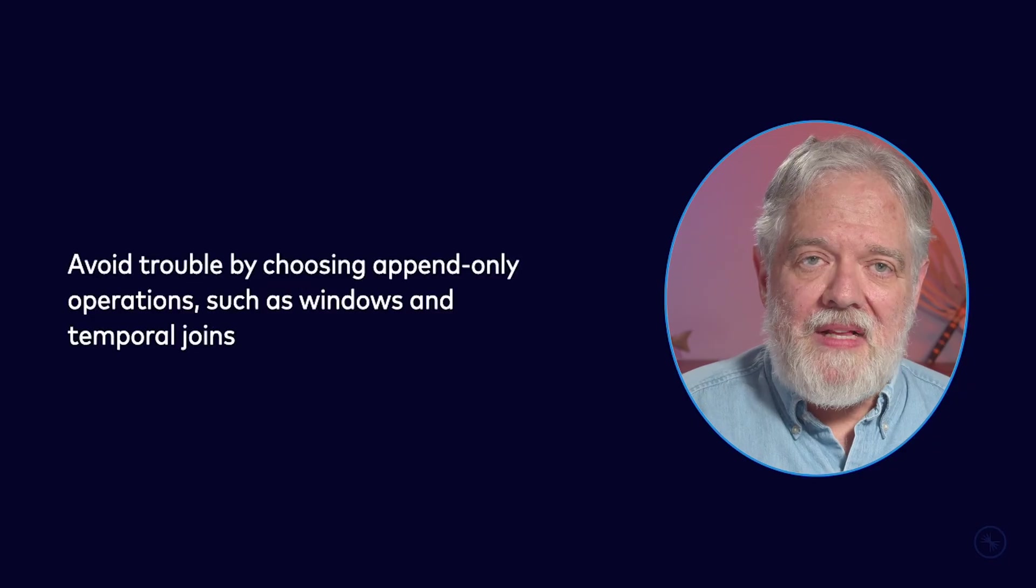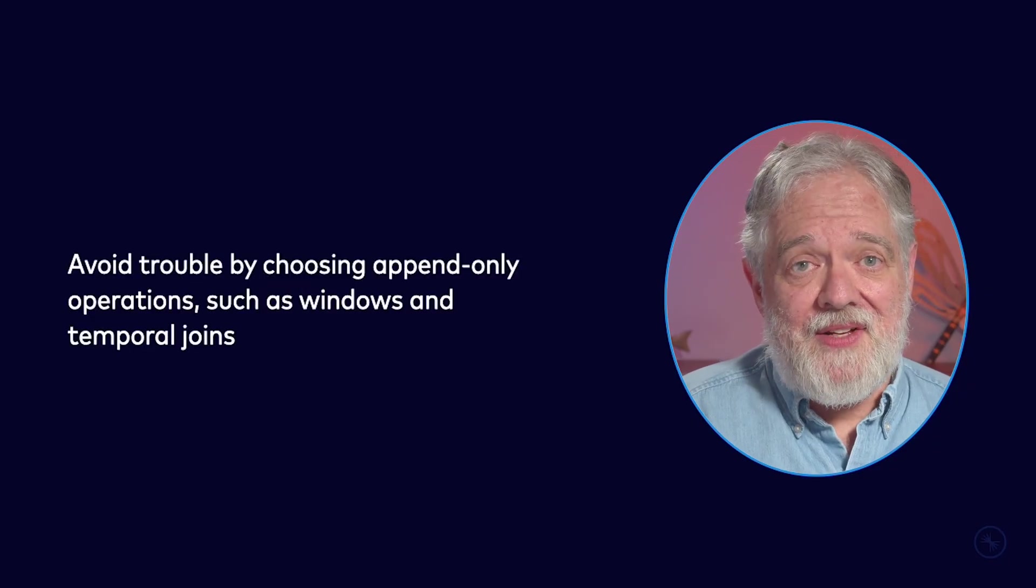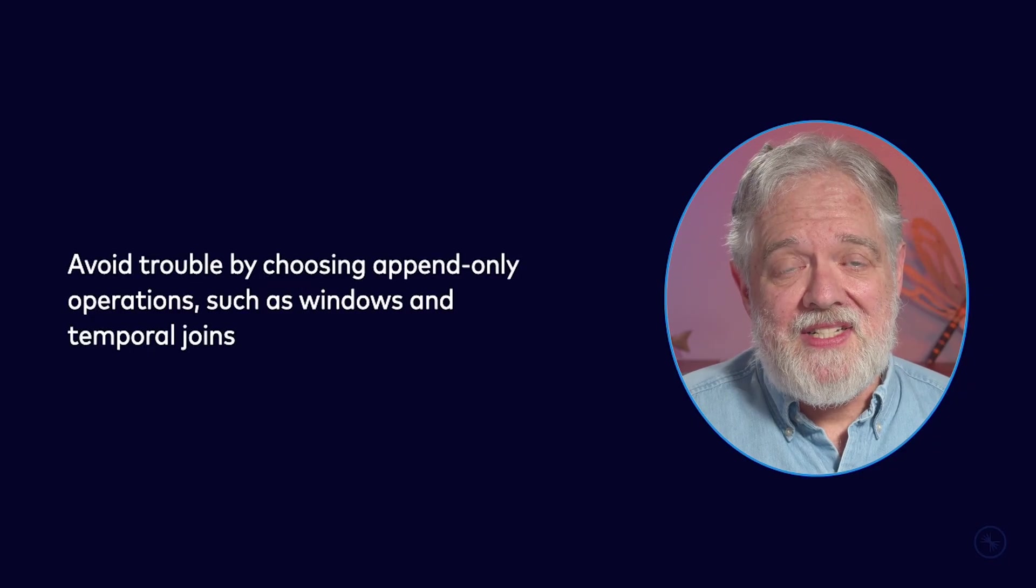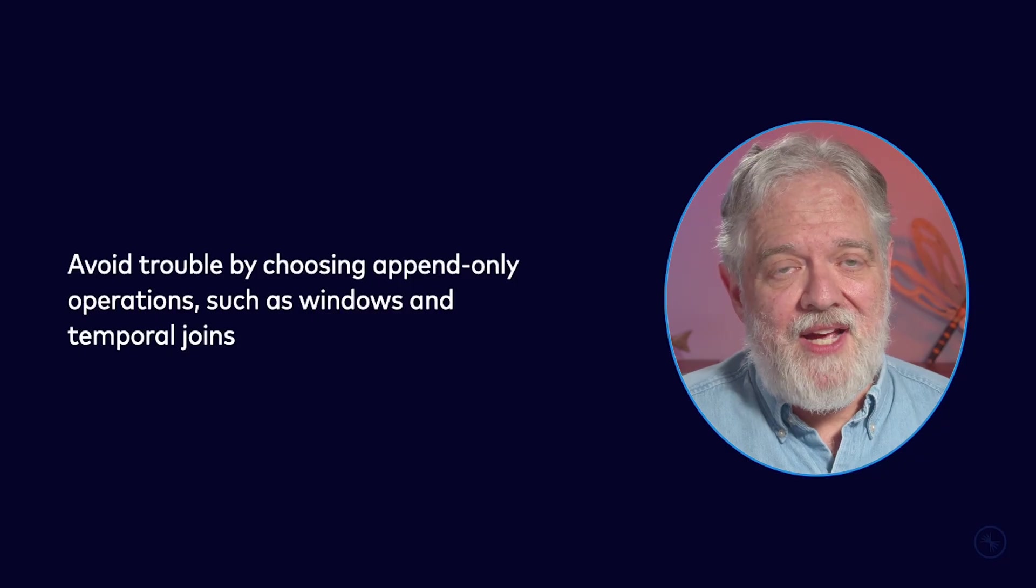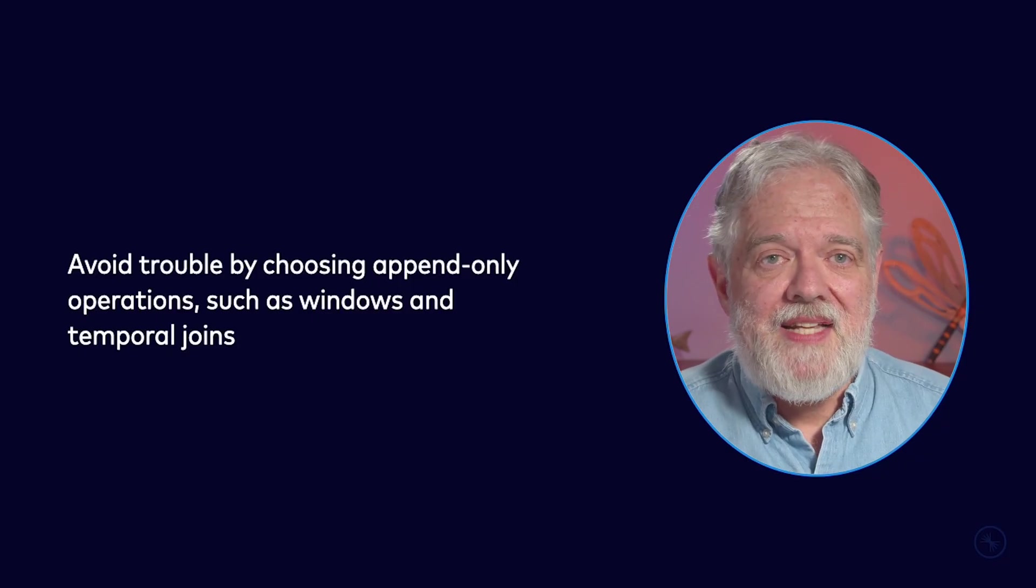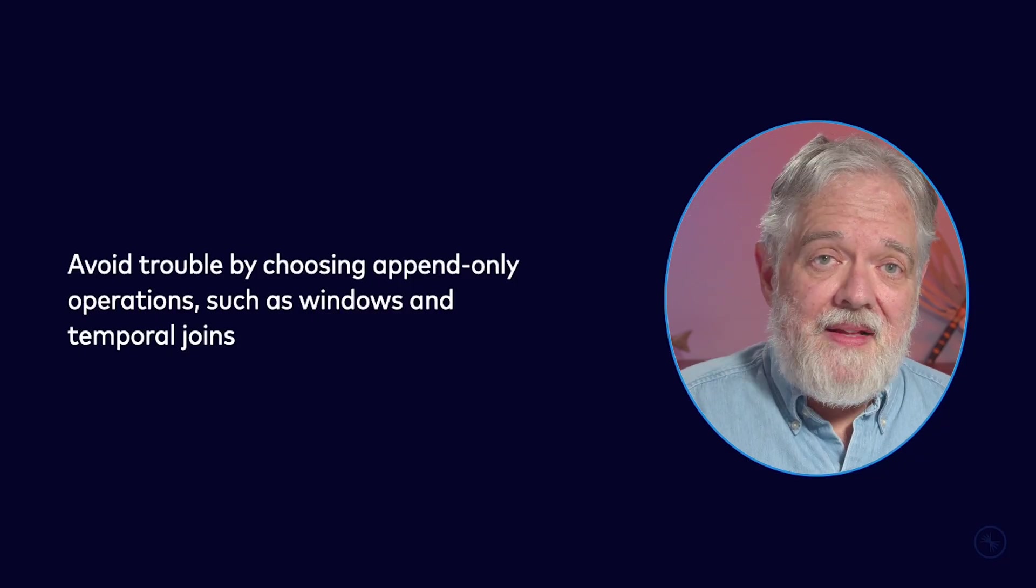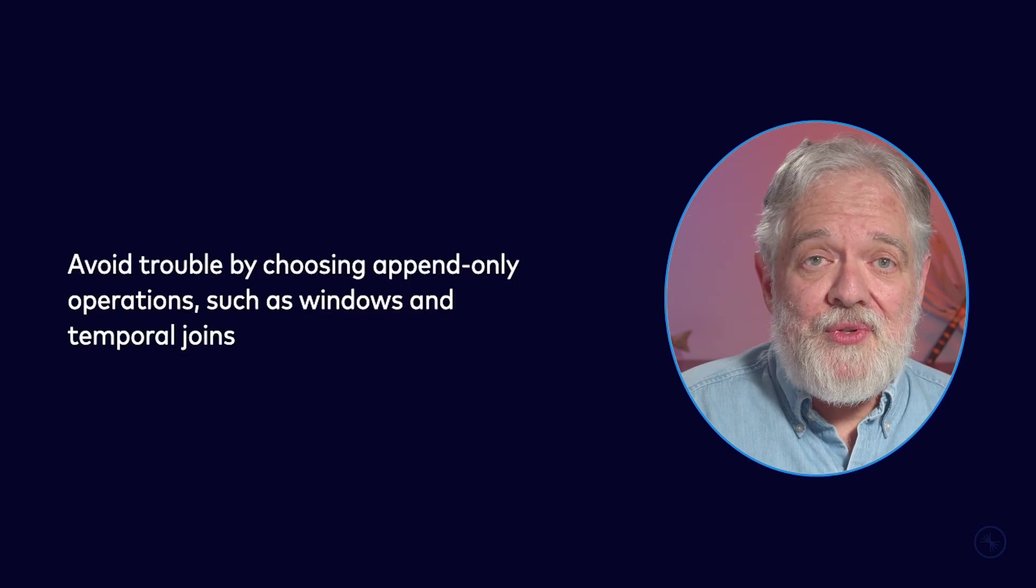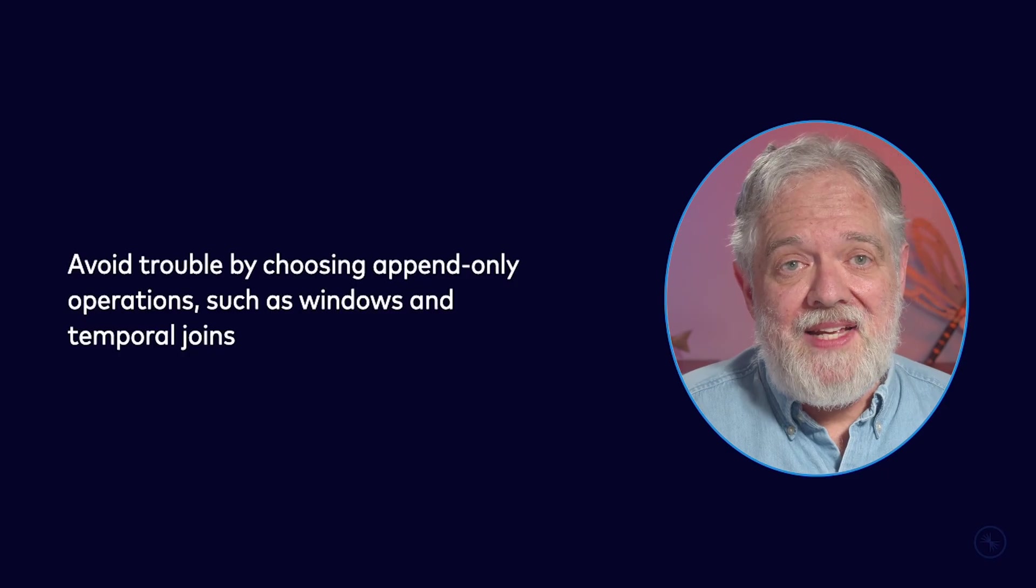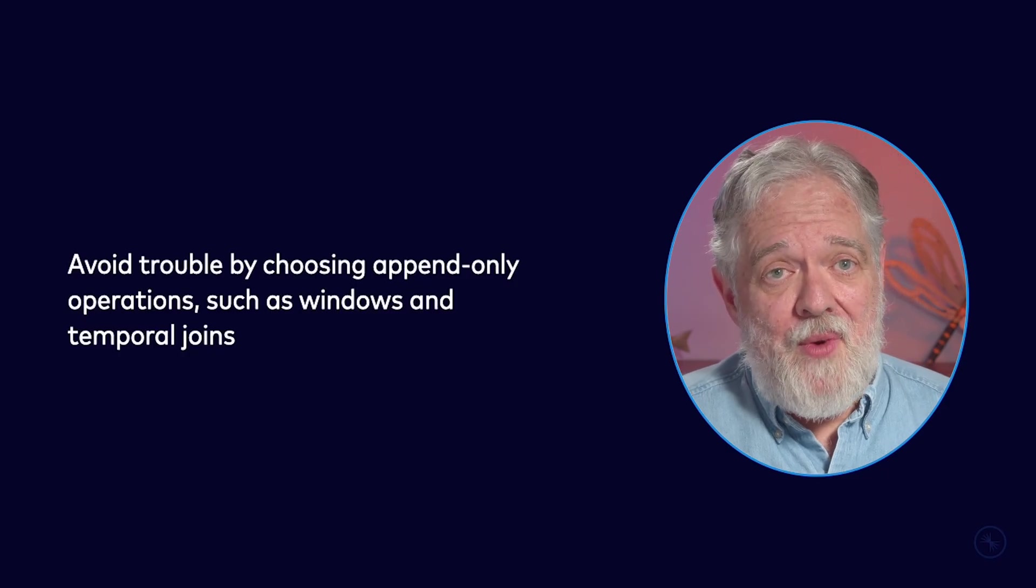Let me present some best practices for helping you avoid the kinds of problems we've talked about here. First of all, one of the best things you can do to stay out of trouble is to stick to append-only operations. You should use things like windows and temporal joins. This isn't a foolproof technique for staying out of trouble, but it will go a long way.